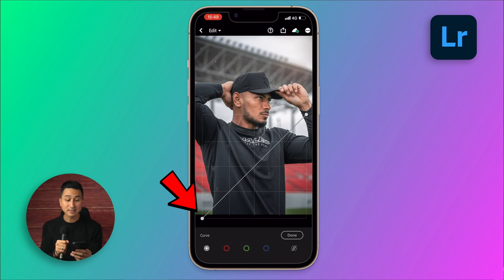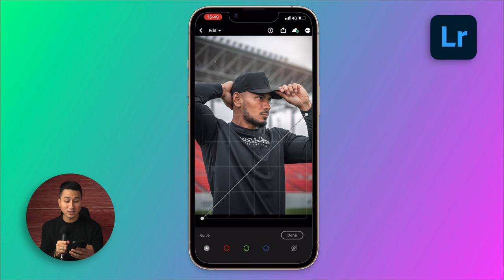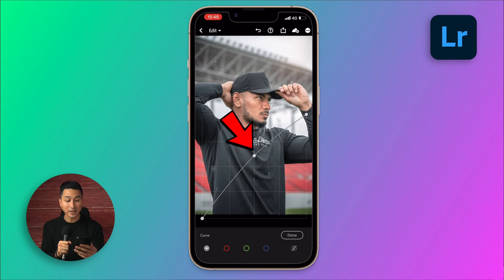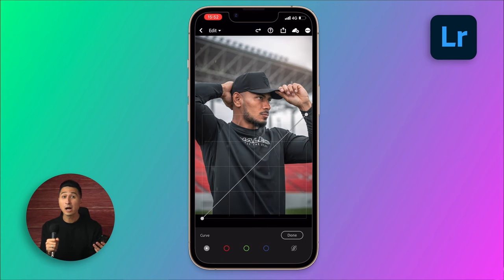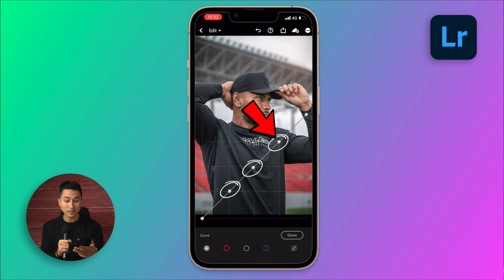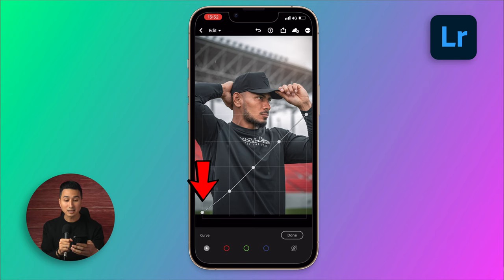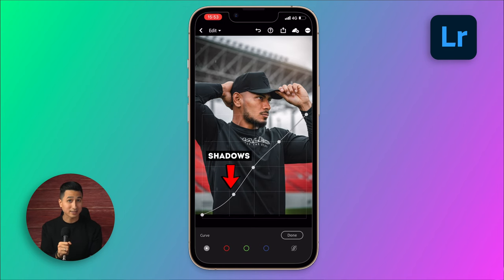To use the Tone Curve, all we need to do is click and make points across this line, and then pull these points up to make that area brighter, or pull down to make it darker. I personally like to use this tool by first adding three points — one in the shadows, one in the midtones, and one in the highlights. Then I like to raise this black point to create a faded out look, and drag this point down to bring back some contrast in the shadows.